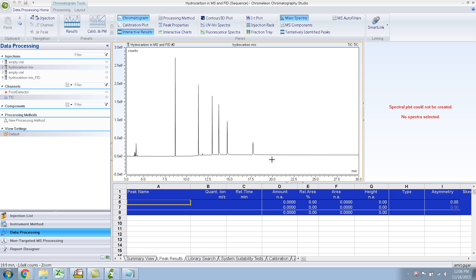Today I wanted to explain to you the concept of channels in Chromelion. You must have noticed something called channels. Initially this was a bit confusing to me when I just started Chromelion and there were a bunch of channels. A very simple analogy is the analogy of channels on your television.